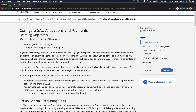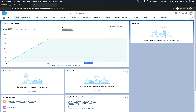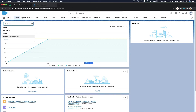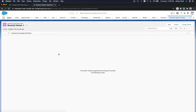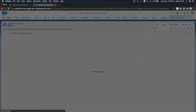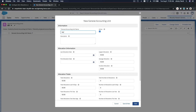It is the law for us as a non-profit to designate those funds as the donor specifies. We are able to do that using GAU allocations — General Accounting Units. This is our Trailhead playground. To create General Accounting Units, go to the sandwich icon and navigate to General Accounting Units. Let's create a new one — nothing exists out of the box, so let's call it Building Fund.